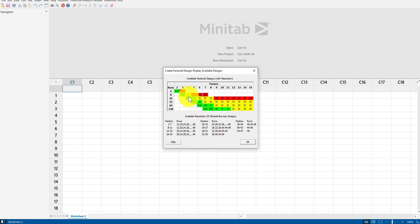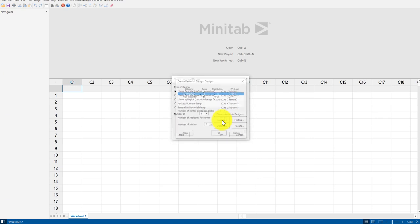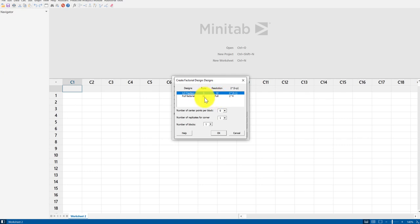I don't need to click anything in the reference table — I'm just using it to confirm I need eight runs for four factors. I click OK, then click Designs, where I actually decide which resolution I want. Since I've selected four factors, I can choose either resolution IV or full factorial, and you can see that changes the number of experiments from eight to sixteen. I'm happy with eight.